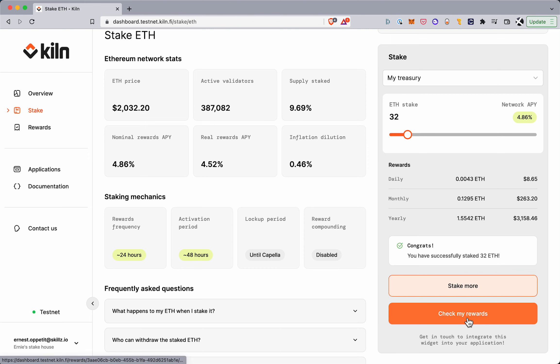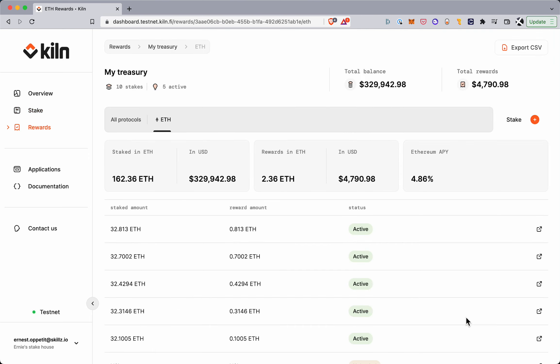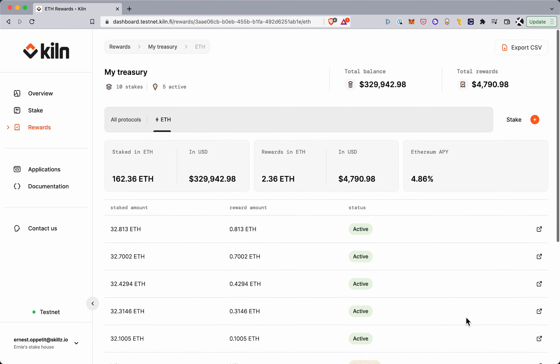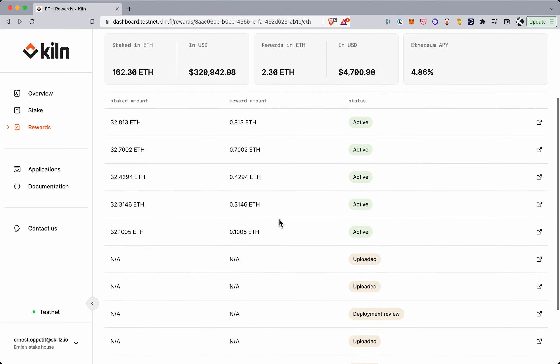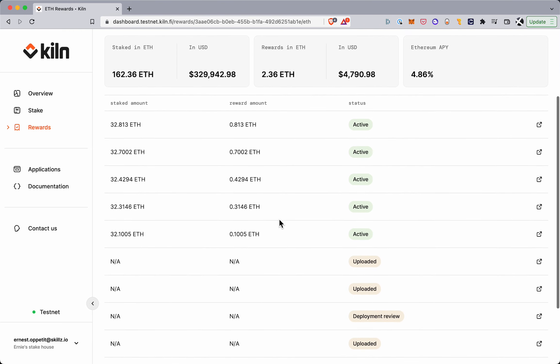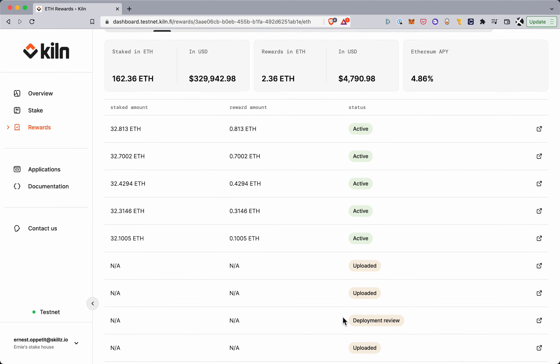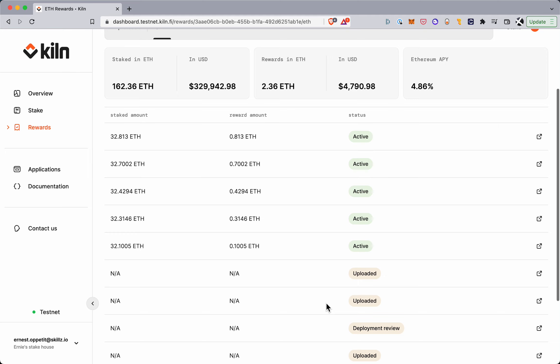So we then go into the rewards page here where I can see all my stakes here for my treasury portfolio, and each row here corresponds to a validator. So here we can see the validator that I have just staked for has appeared.